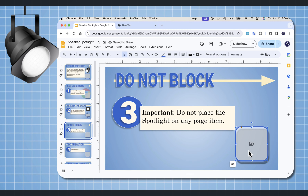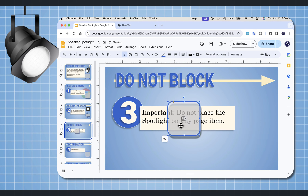If you have your Speaker Spotlight on top of an item, when you go and present, the layers will start applying. That means that this Speaker Spotlight will become the bottom layer and any other object will be layered on top so it will not show.